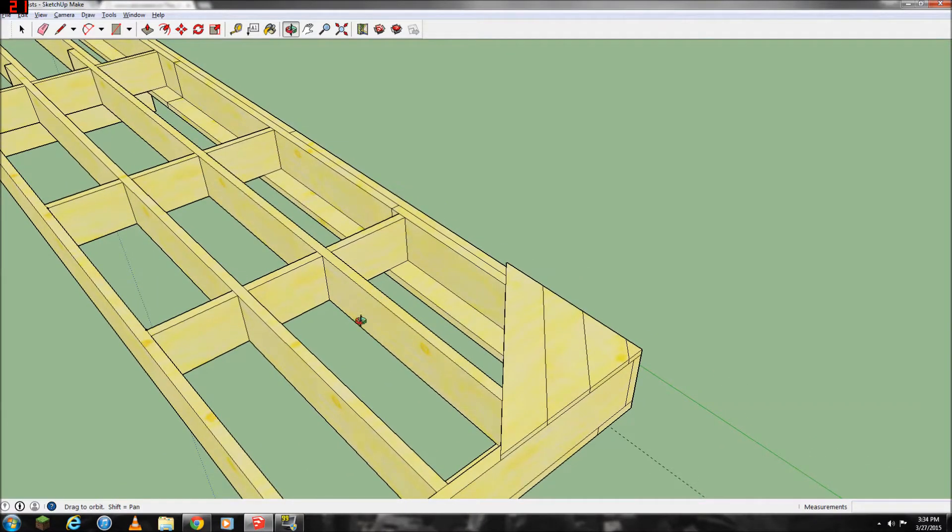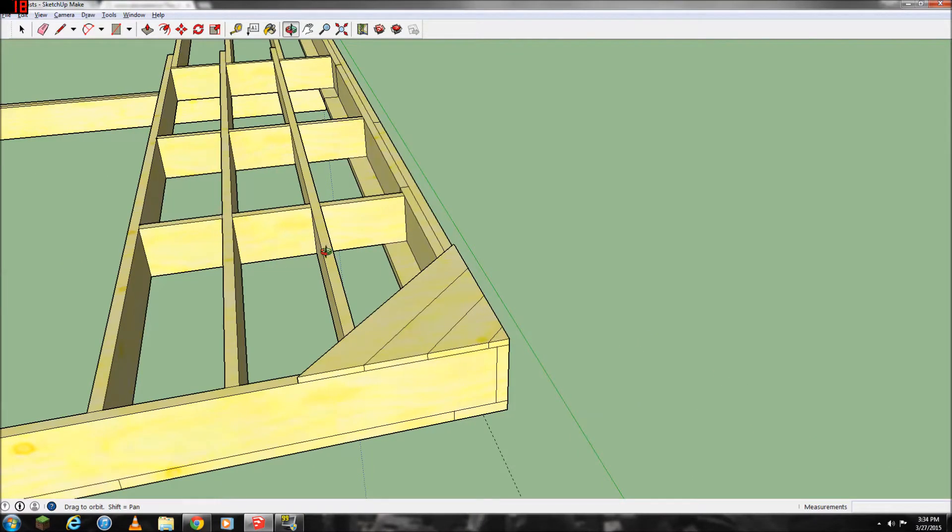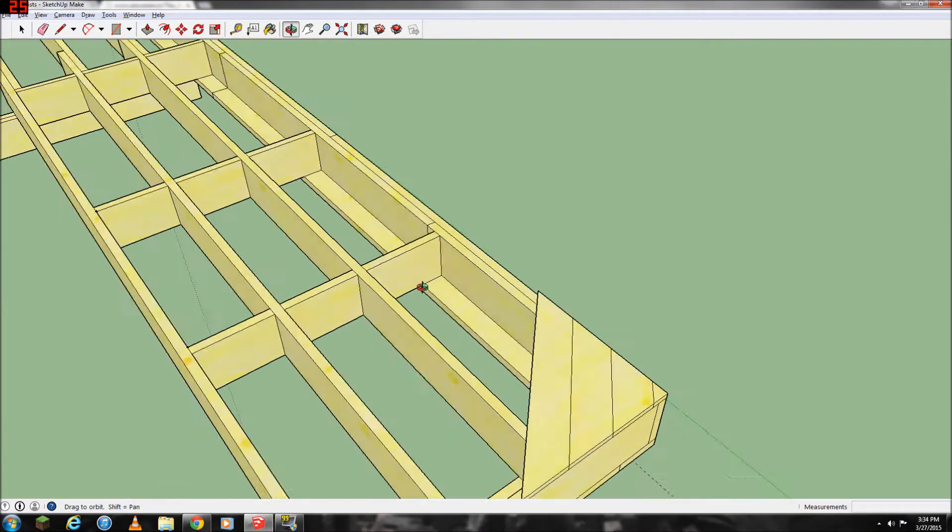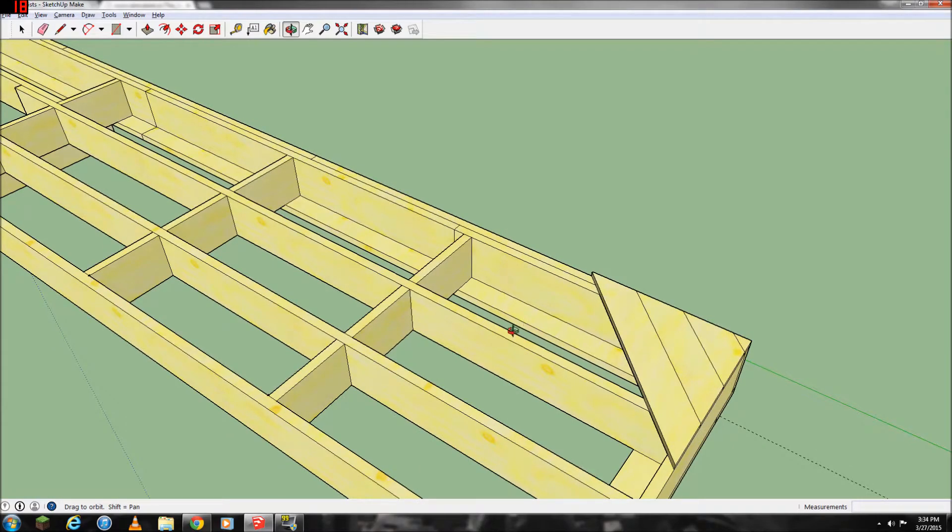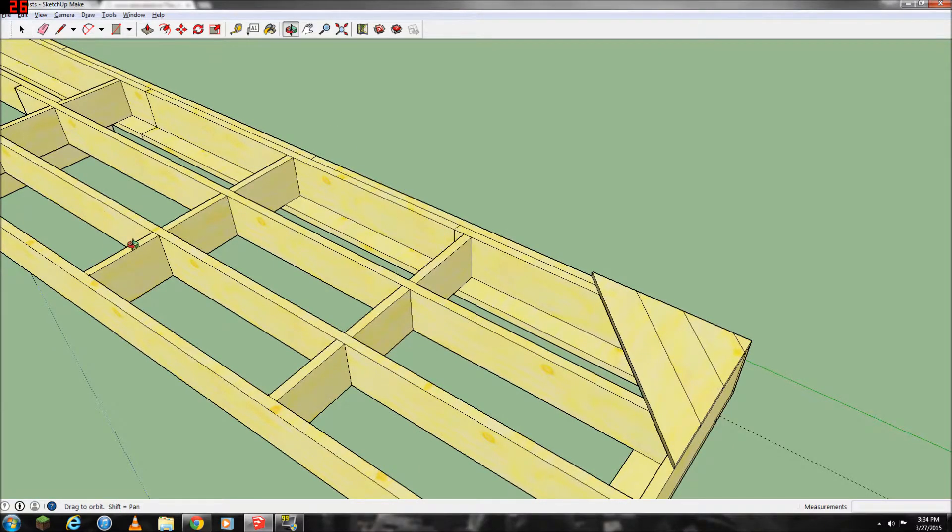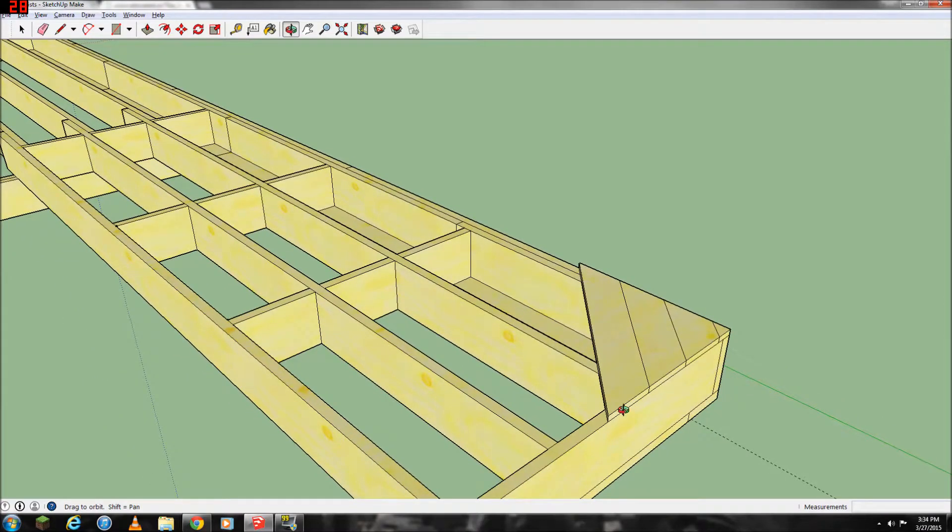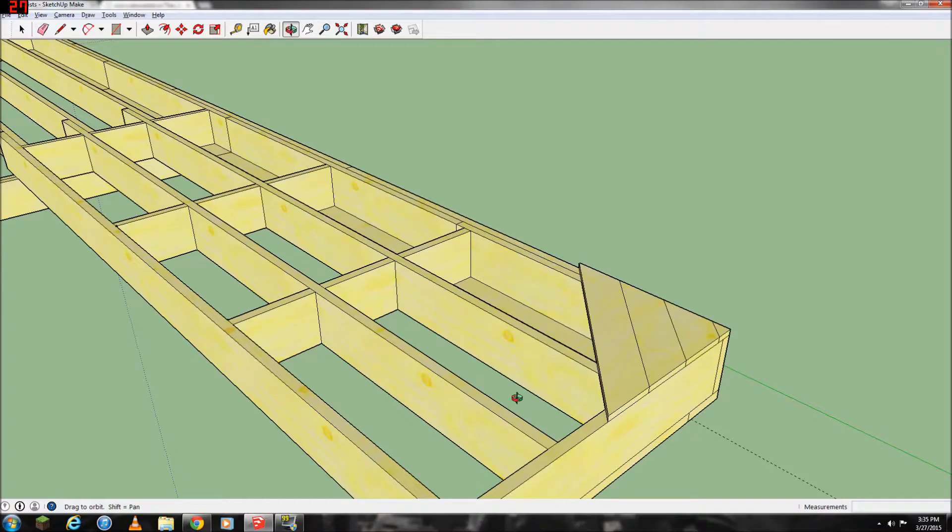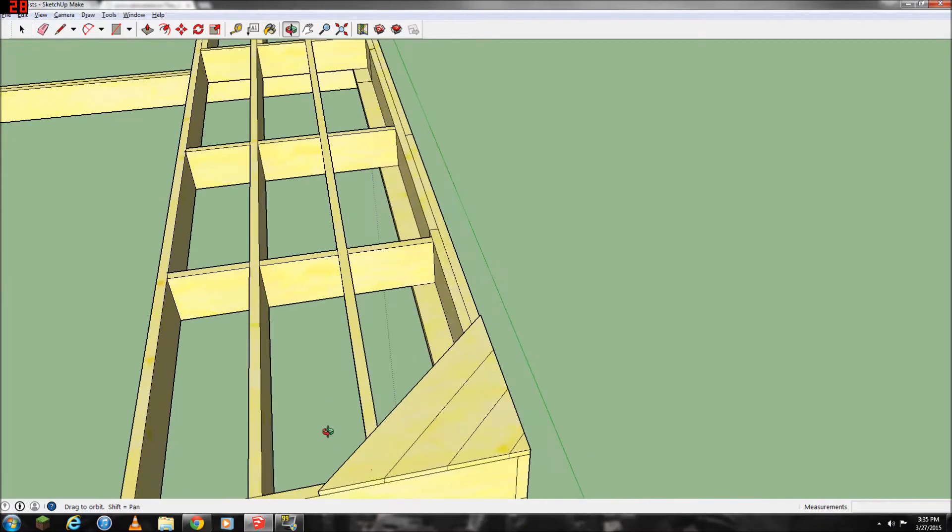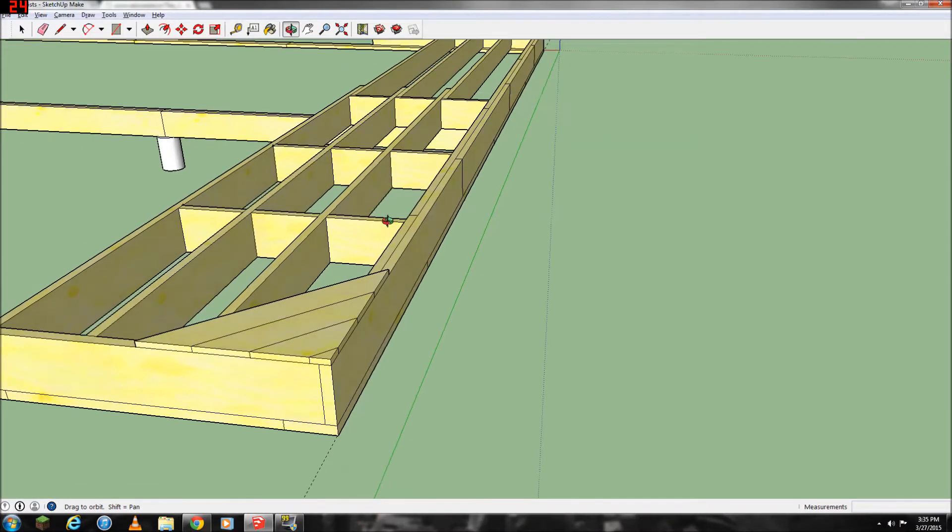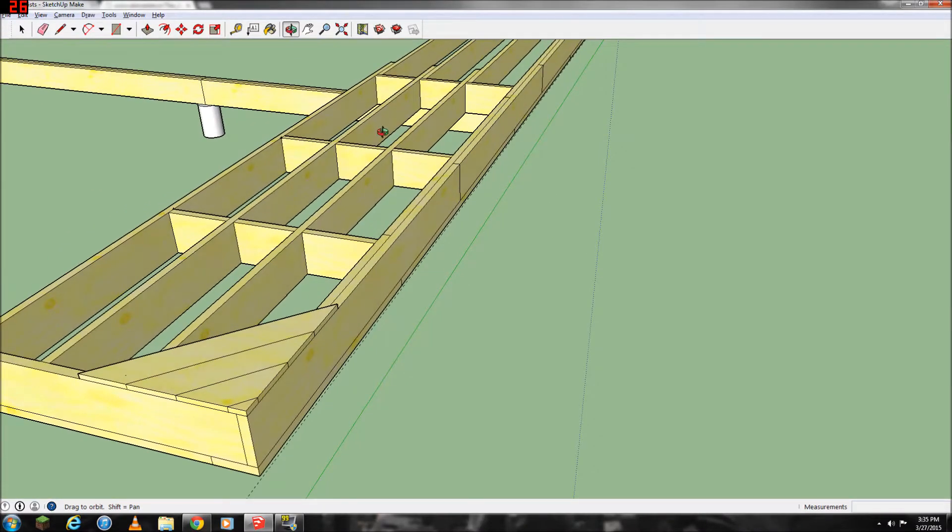And then my decking is just going to be one-by-sixes put in at a 45-degree angle to add strength. So you've got your two-by-tens running 16 feet this way, and then you've got two-by-cross-bridging every five feet, and then you've got one-byes nailed at a 45-degree angle across them all. So that should make a pretty strong floor.